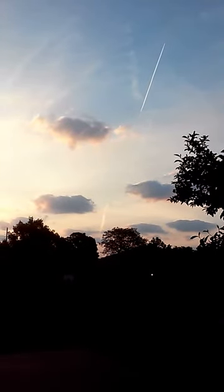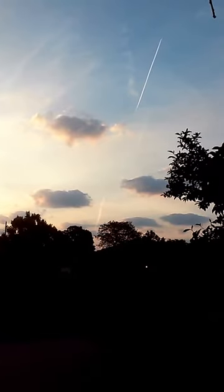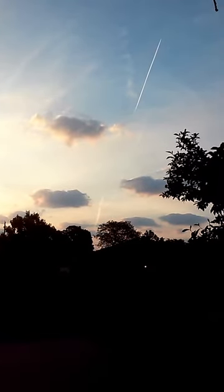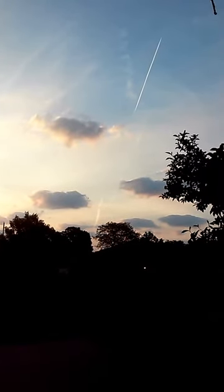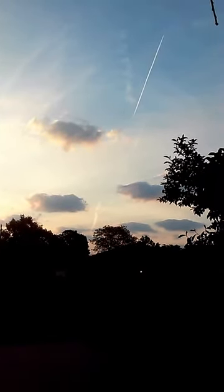See the chemtrail off in the distance? See the plane? See how it looks like it's going straight up?